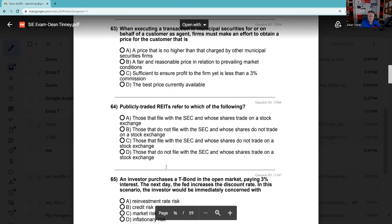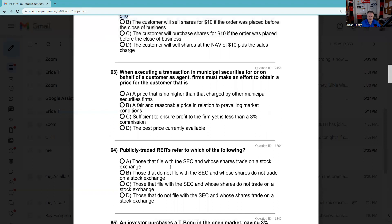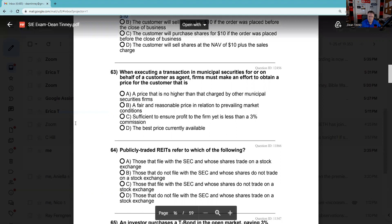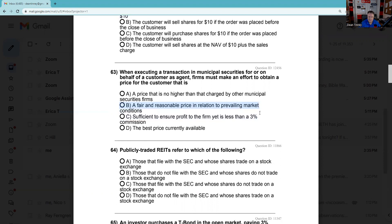Question 63: When executing a transaction in municipal securities on behalf of a customer as an agent — our brokerage firm is going to go to another brokerage firm and get that security for you, and you'll owe us a commission. Firms must make an effort to obtain a fair and reasonable price for the customer — you should never be unfair and unreasonable. FINRA has what's called the five percent policy — broker-dealers must have a normal pattern to their charges.